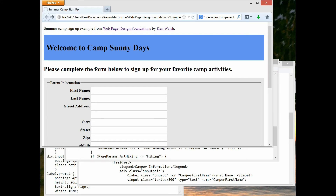Welcome to our section on formatting HTML forms. This example shows you a few of the ways we can clean up and organize your form to make it more presentable. It assumes you know the basic form tags — form and input — and we'll add some new tags that help with the formatting.